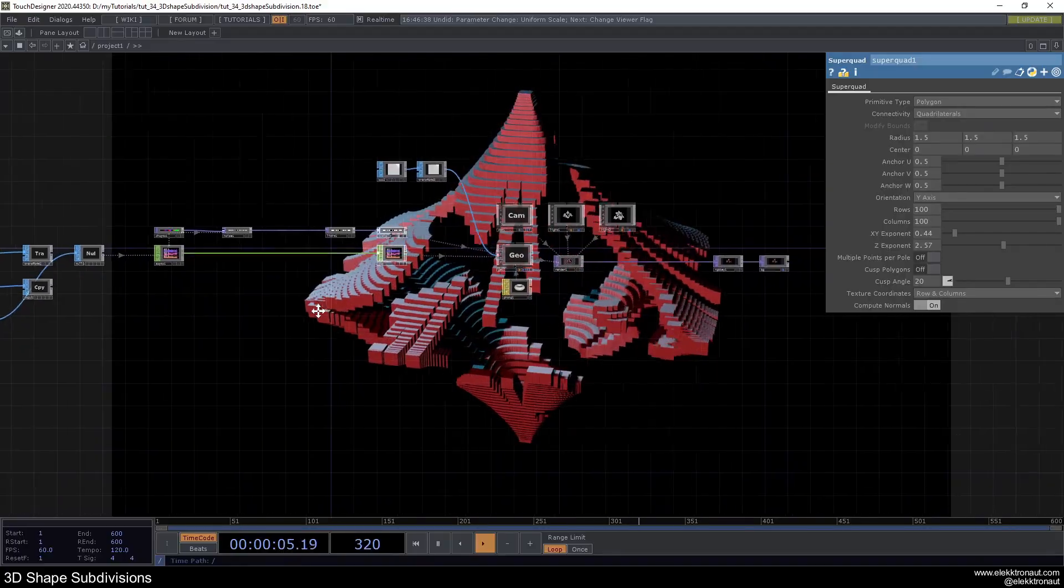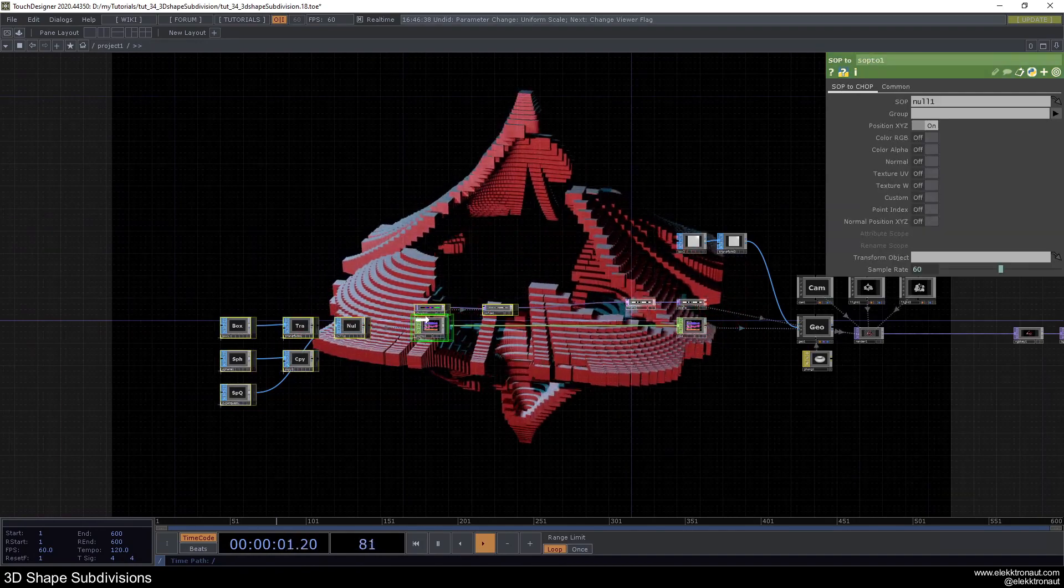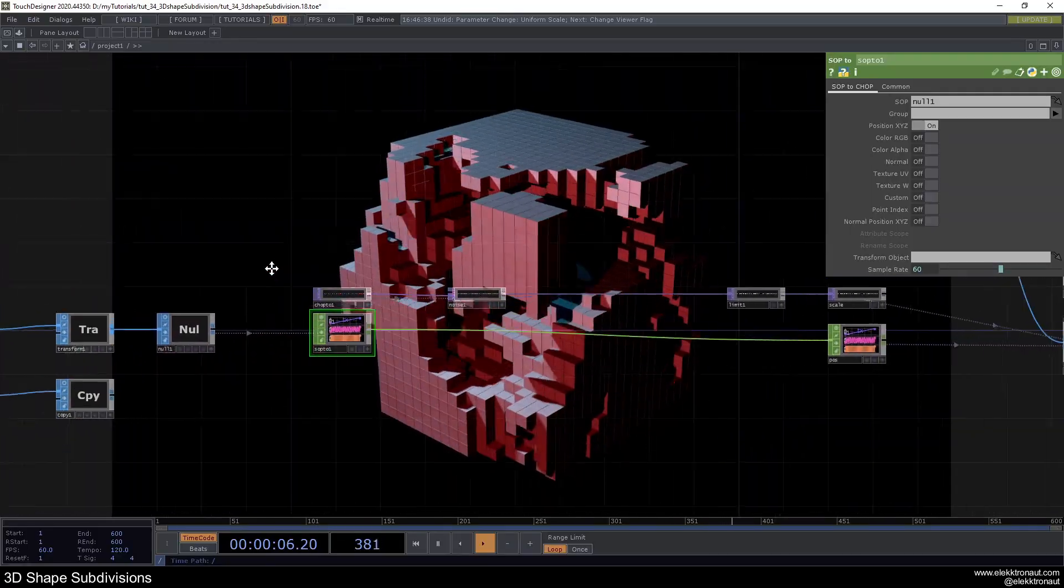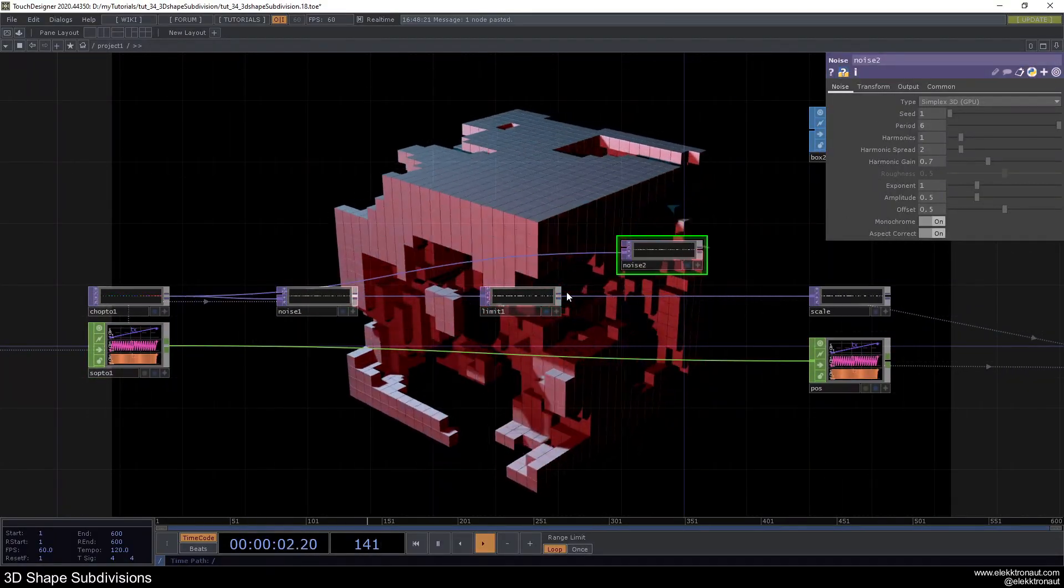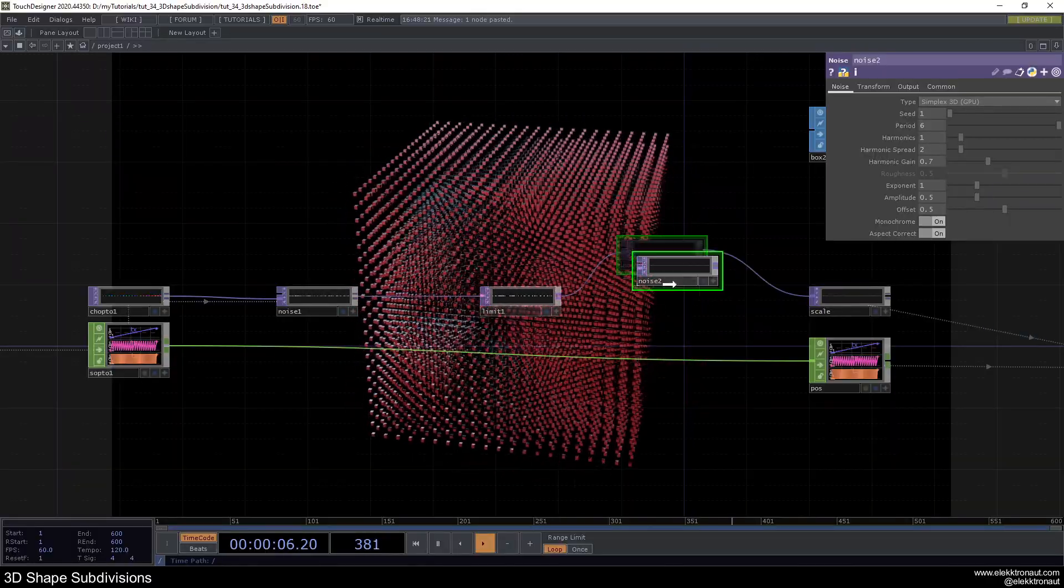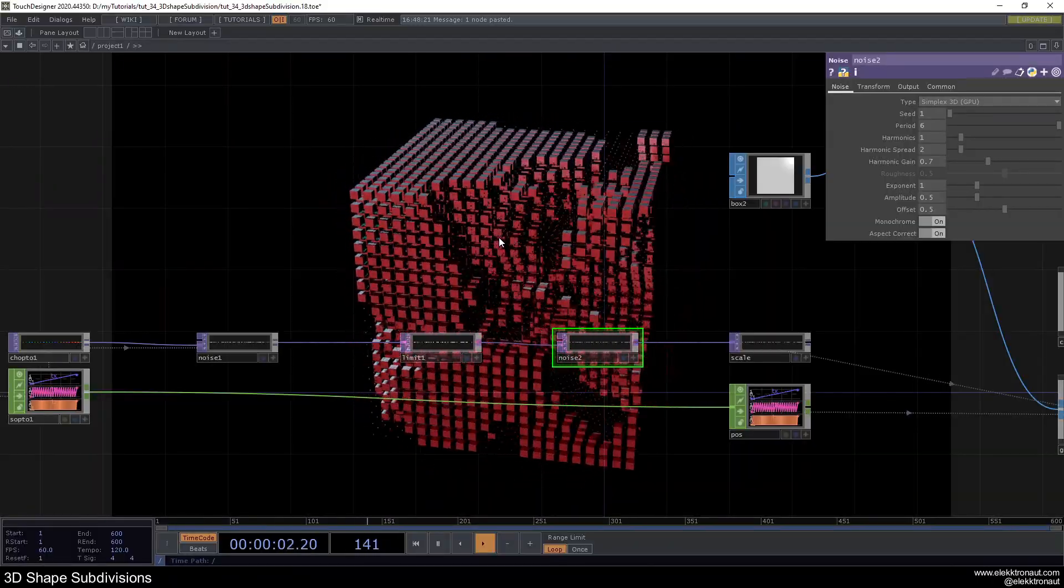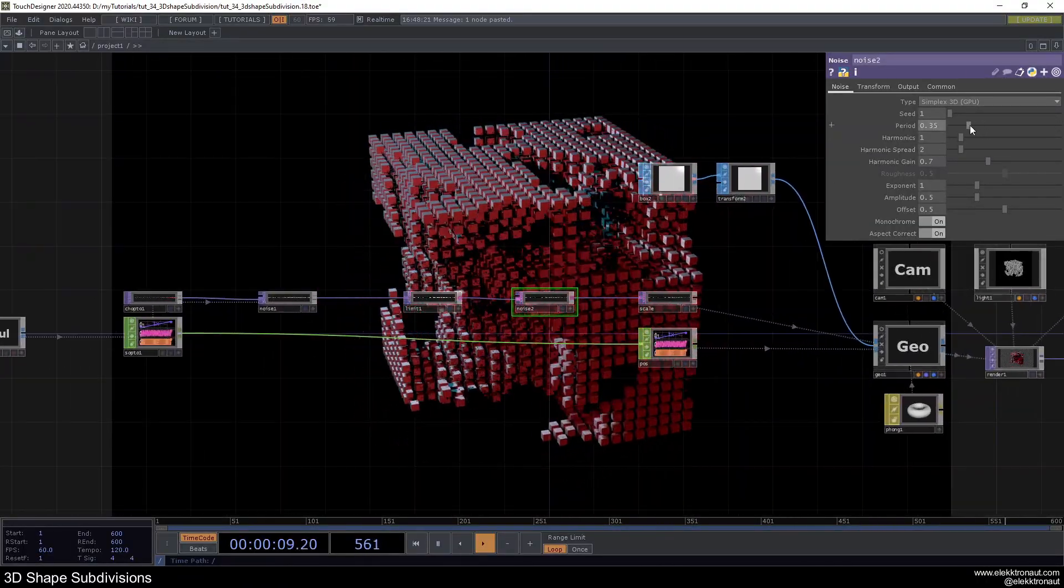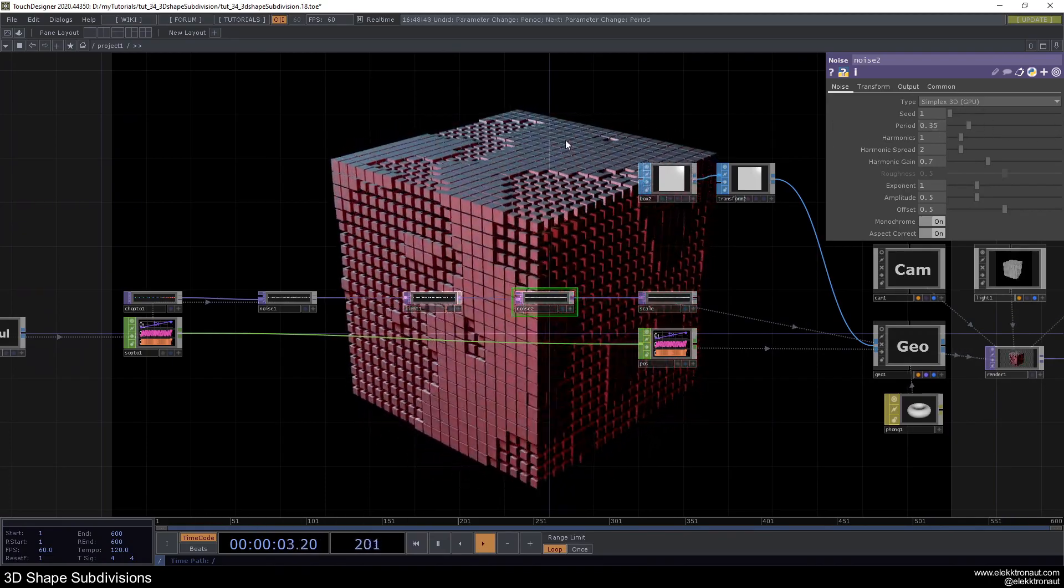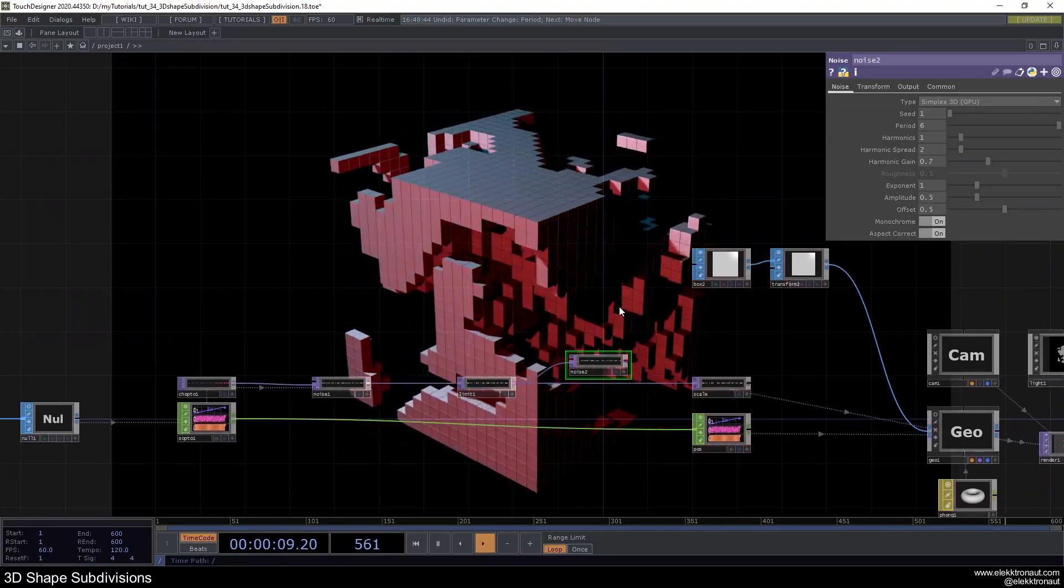Two things I want to show you and then we're done for this session. One thing is, if we just go back to our box here, after the limit we can just copy and paste this noise and use this input instead and put that in there. Now we get this really interesting movement. It just changes the scales in a really interesting way. So if you want to go ahead and play around with that, feel free to do so. You can change anything about the noise here. I really like that. Just let's just go back to the state before.